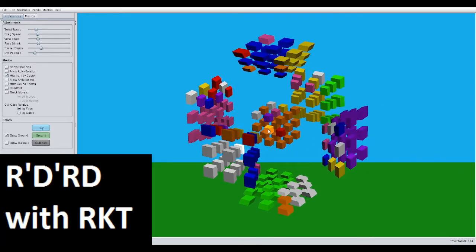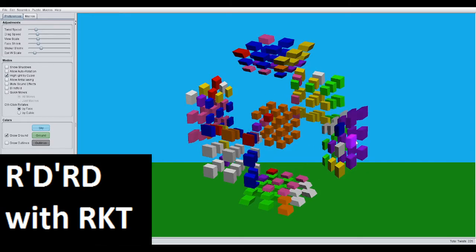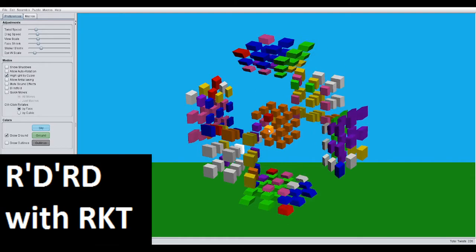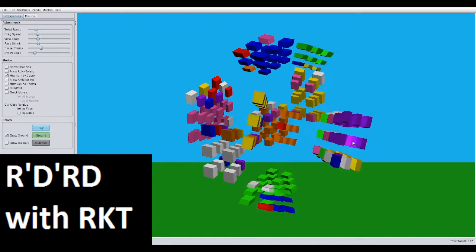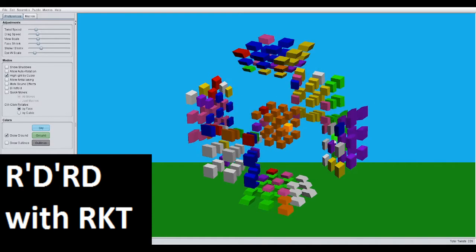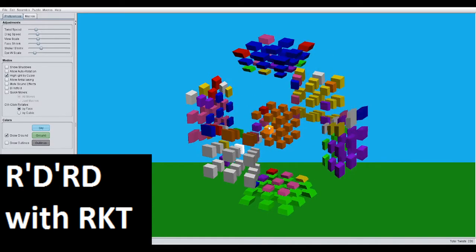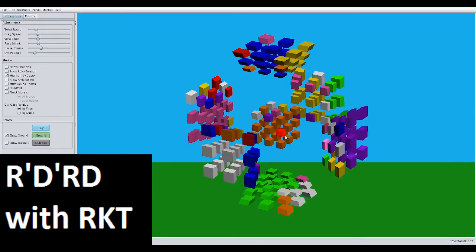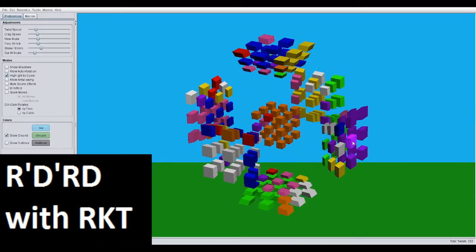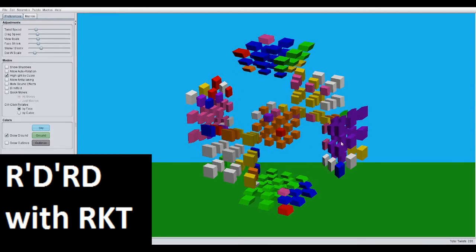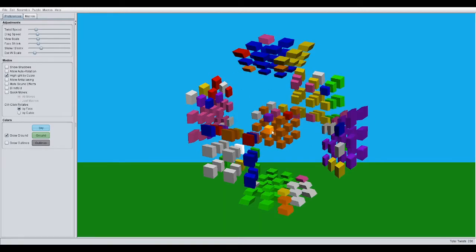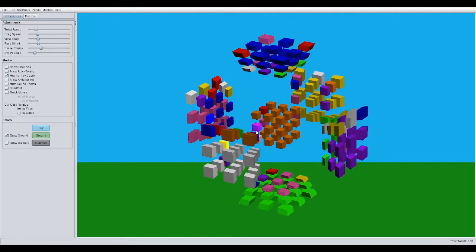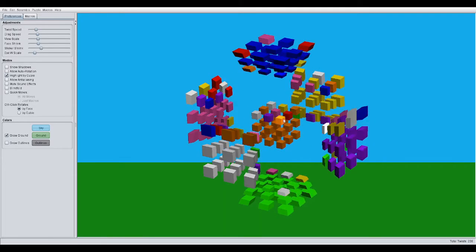So, R' with the D here. D', R, D, R', D', R, D.